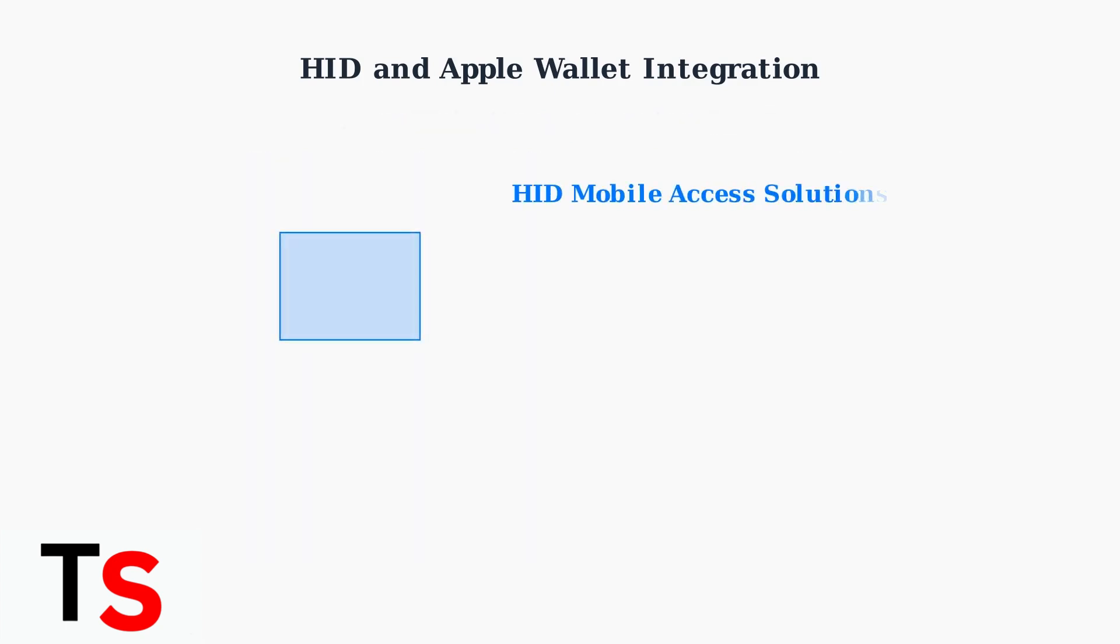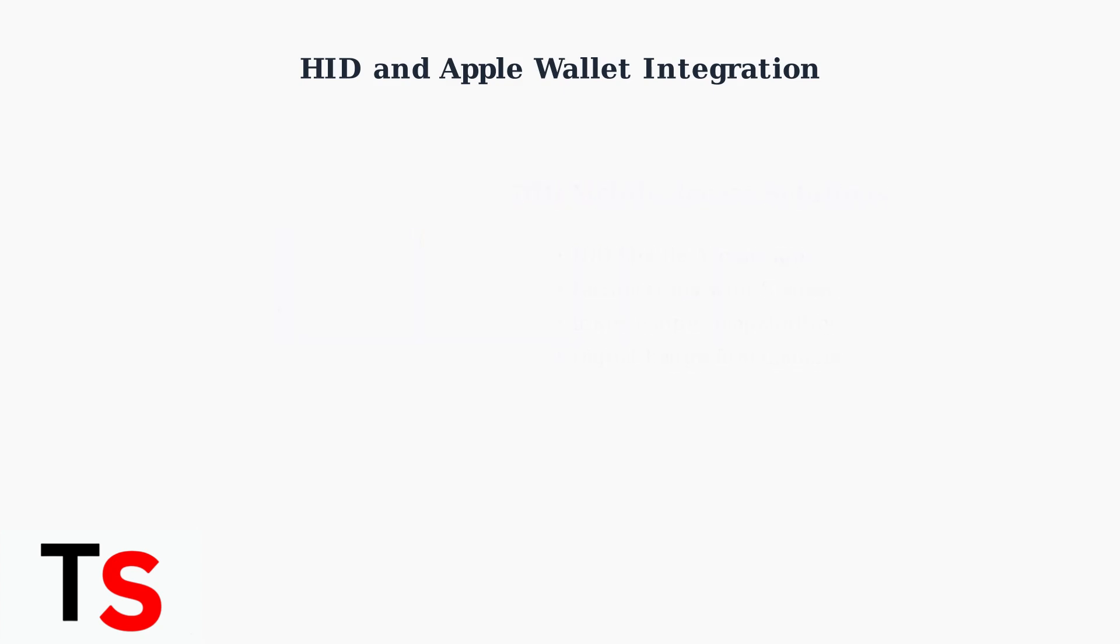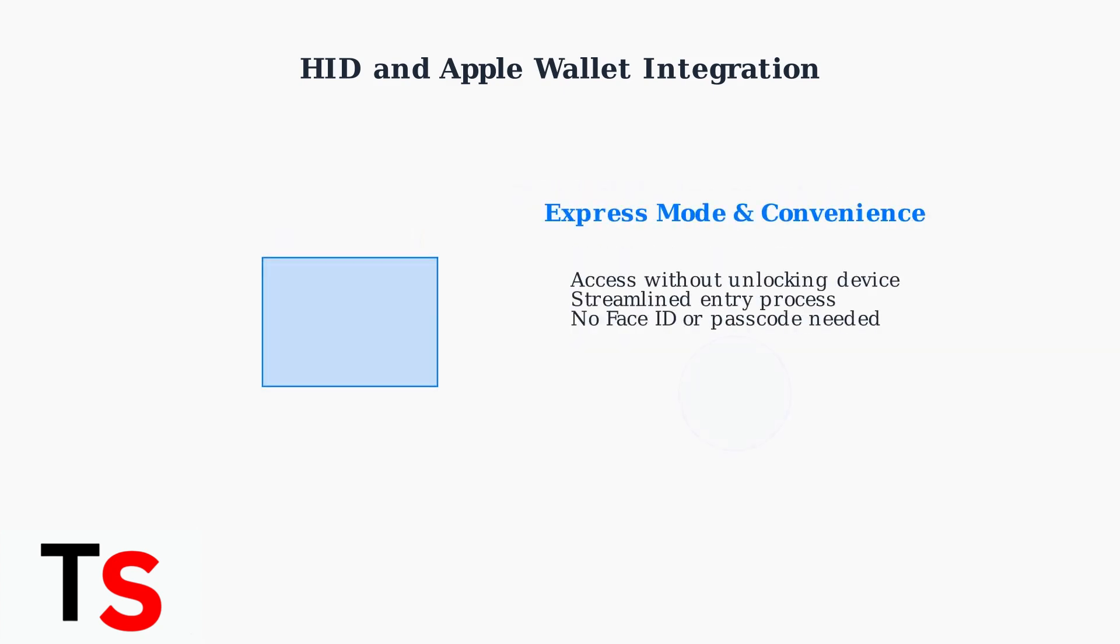While Apple Wallet doesn't natively support all HID cards, solutions like HID Mobile Access are expanding the possibilities. Companies like Siemens and InnerRange are partnering to create wallet-enabled reader compatibility. These solutions enable you to use your iPhone or Apple Watch as a digital badge.